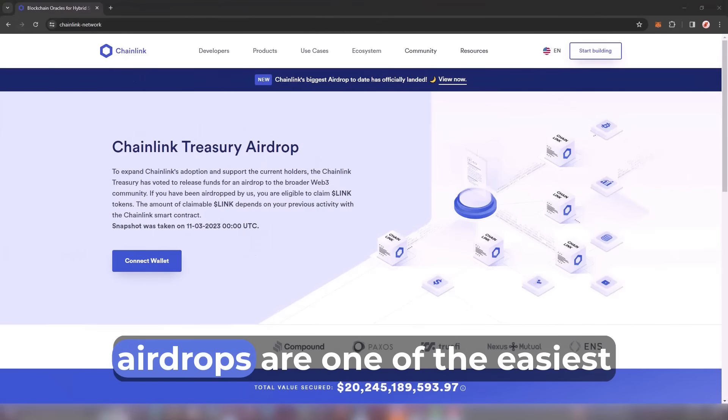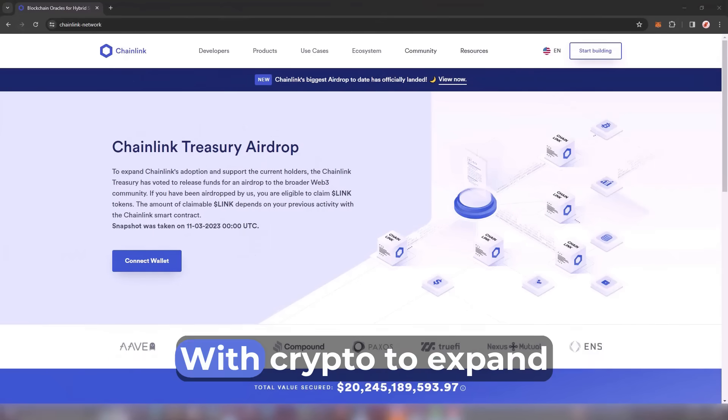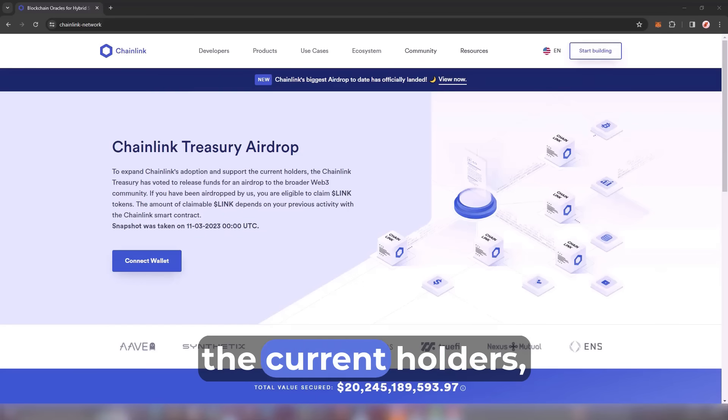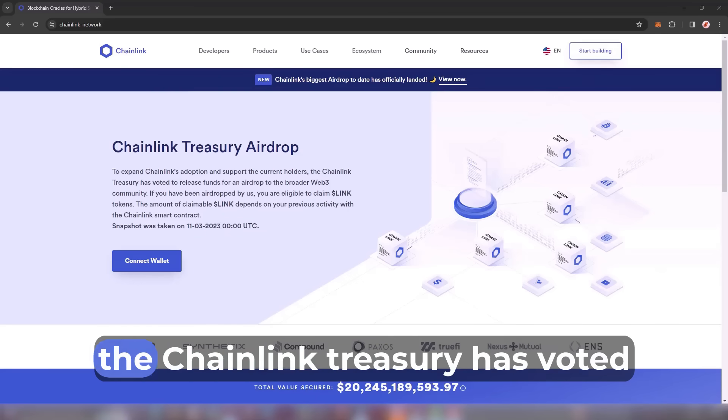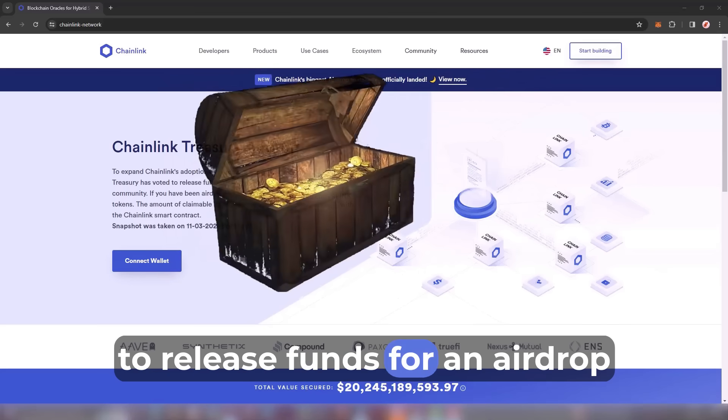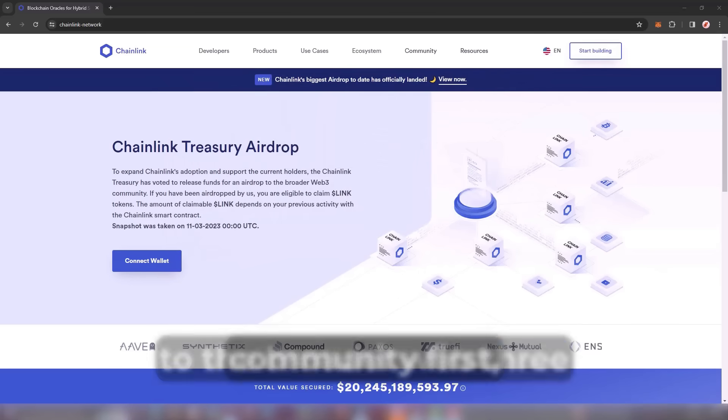As you all know, airdrops are one of the easiest ways to make money online with crypto. To expand Chainlink's adoption and support the current holders, the Chainlink Treasury has voted to release funds for an airdrop to the broader Web3 community.